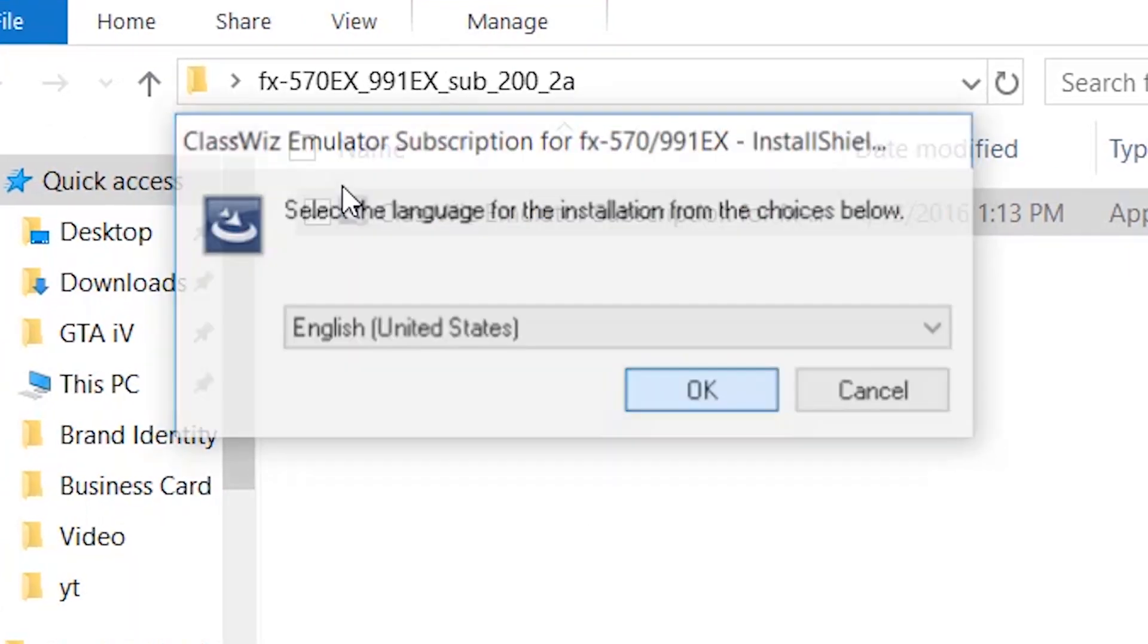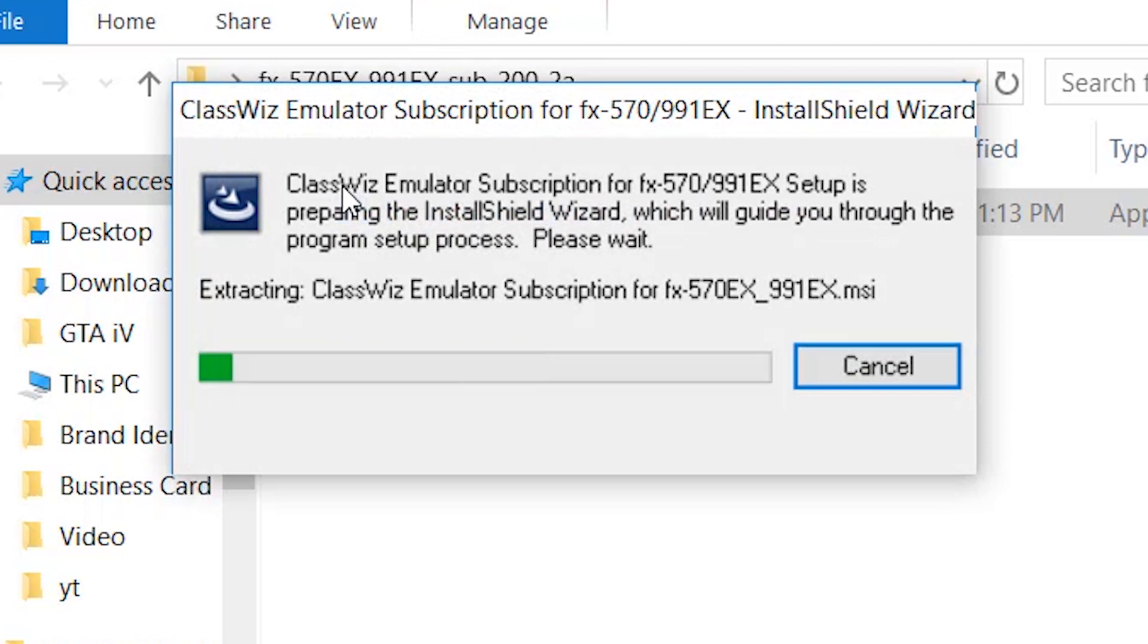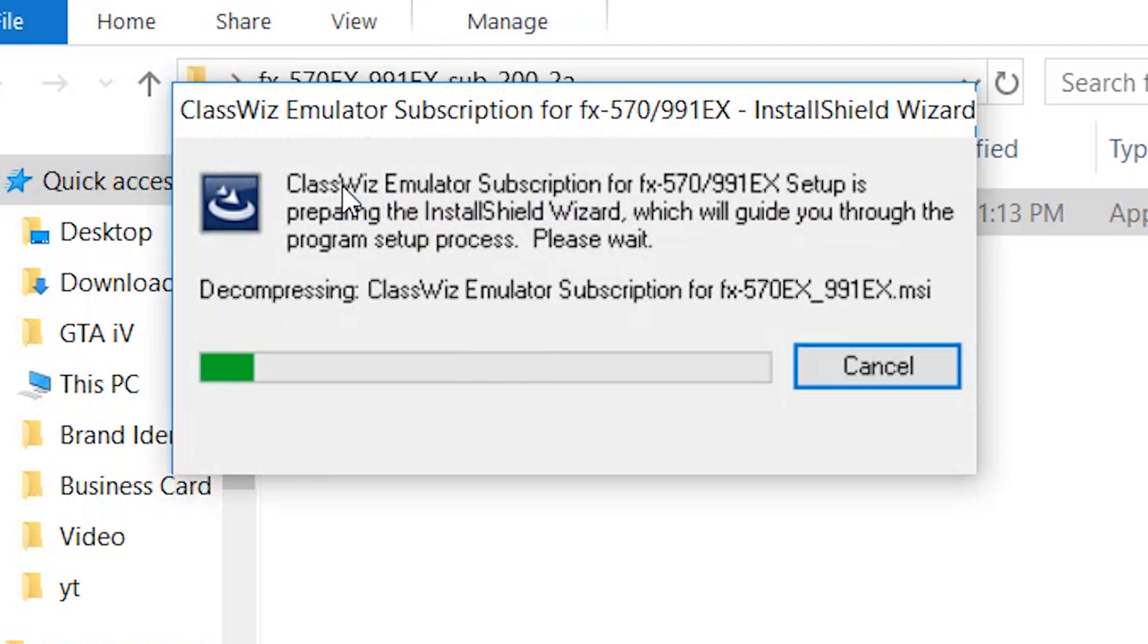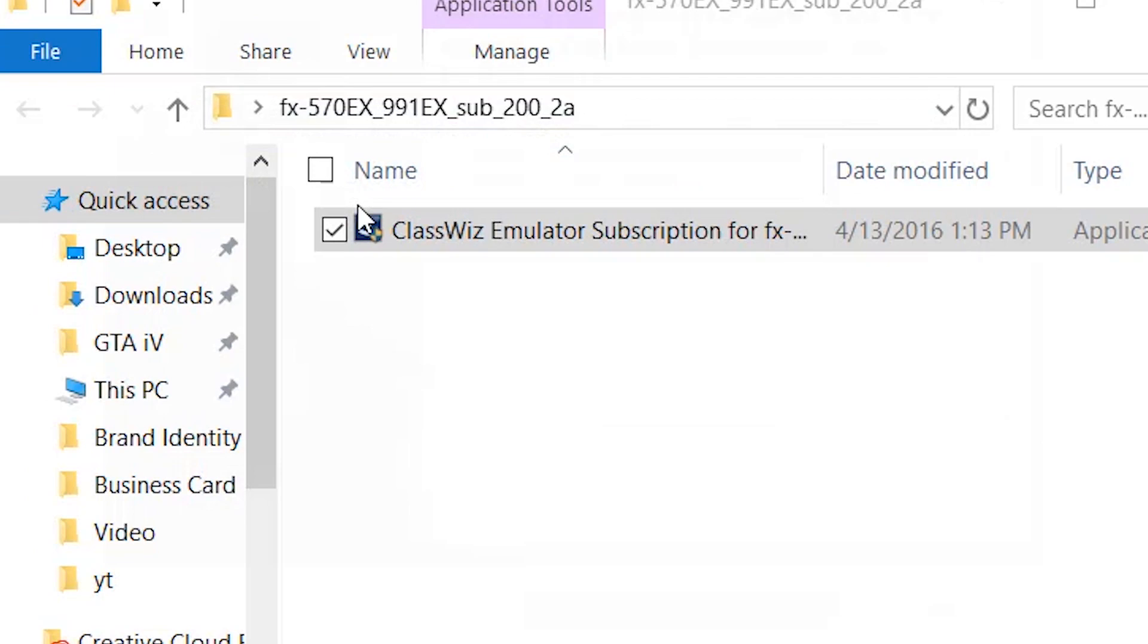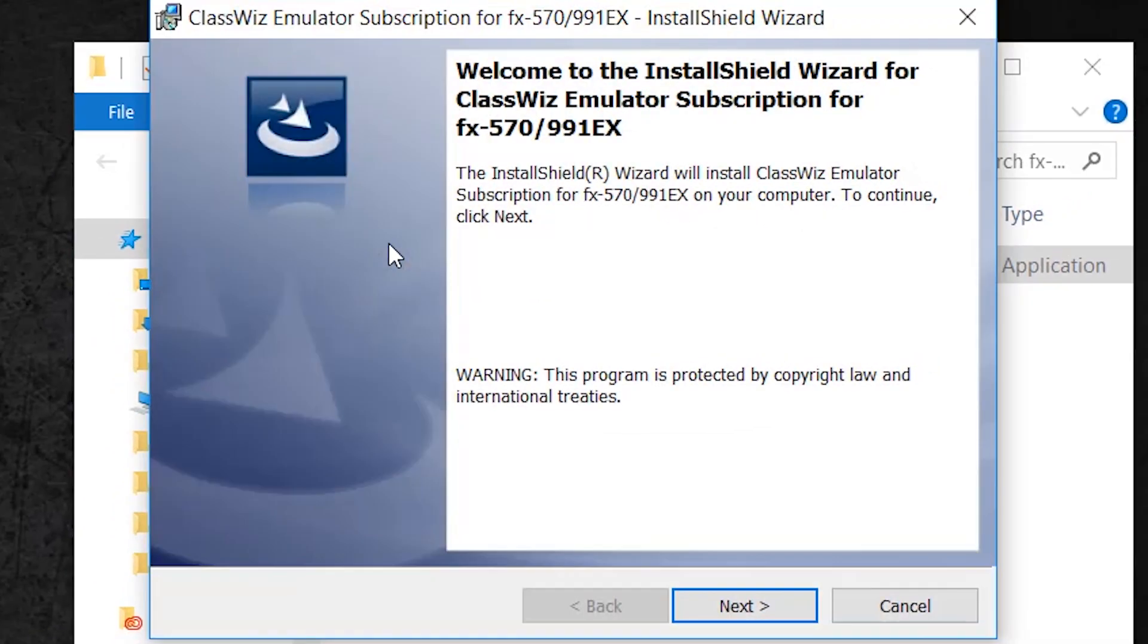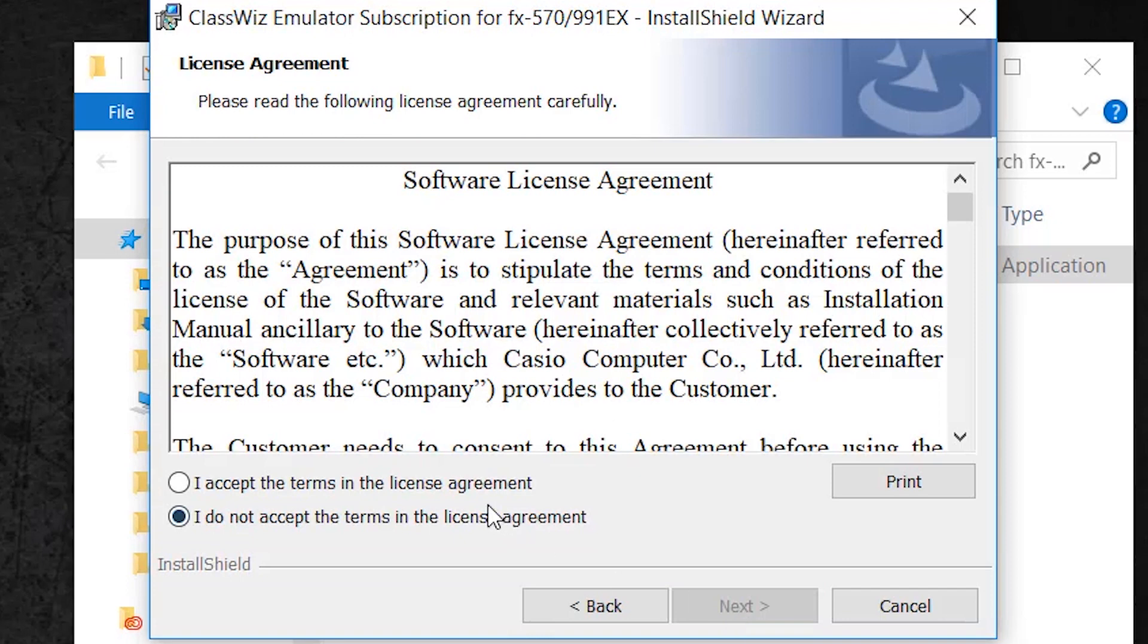Select your language and click OK. Click next. Click on I accept the terms and license agreement.